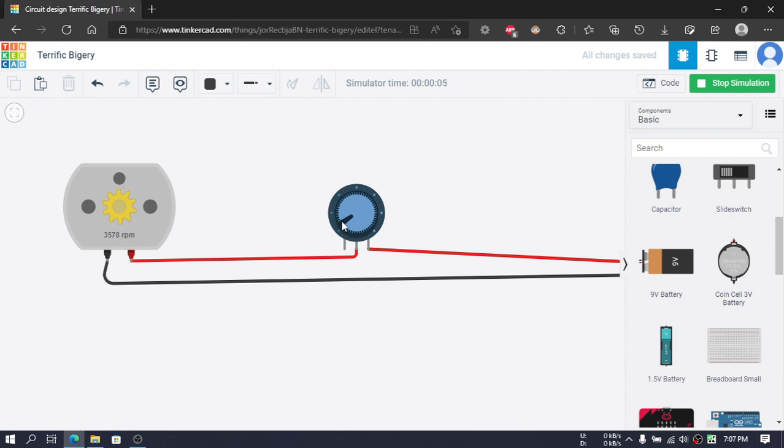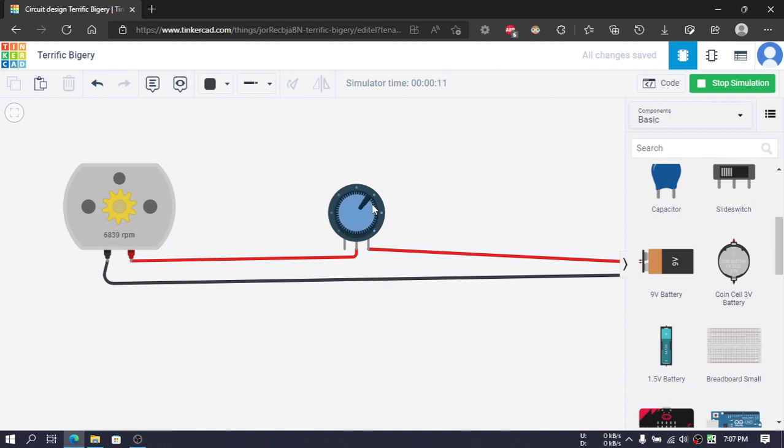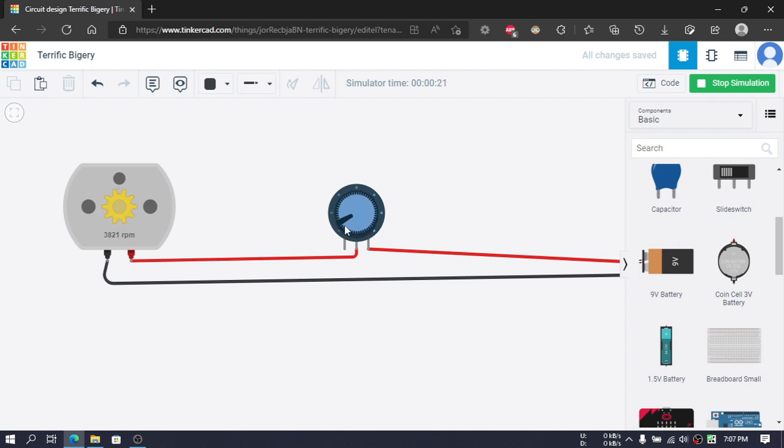Now we can slide this. As we slide this, the resistance is changing. This is the variable resistance. We can manually change the resistance as the circuit is running.